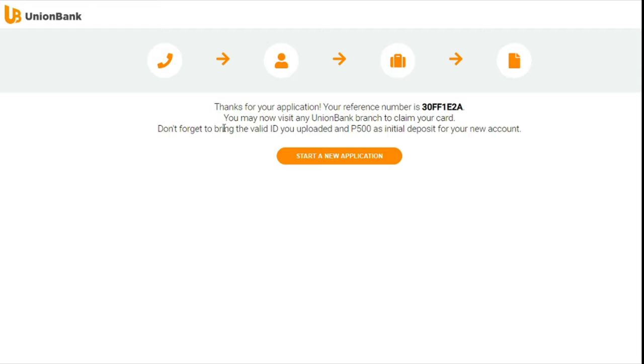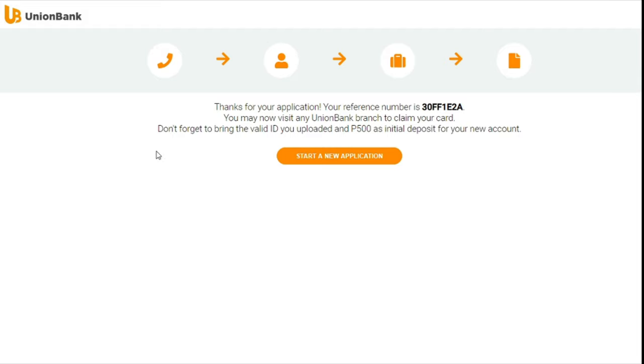So you can see, it's an easier process if you just process it online and then just bring your ID and your 500 pesos initial deposit for your account. Now you can make it higher than 500, it can be 5,000, 10,000, 20,000, whatever the amount you desire to make as an initial deposit. So guys, I hope that you've found this video helpful and informative.